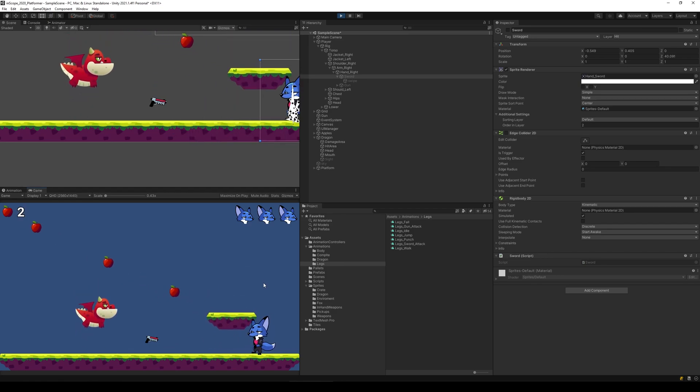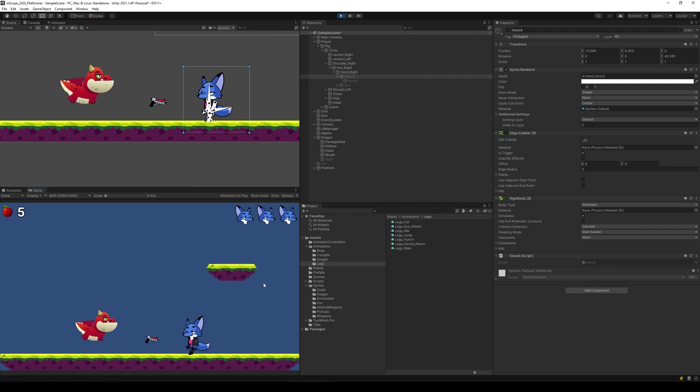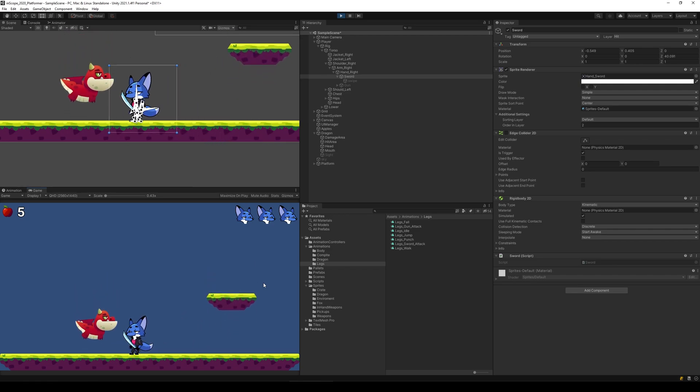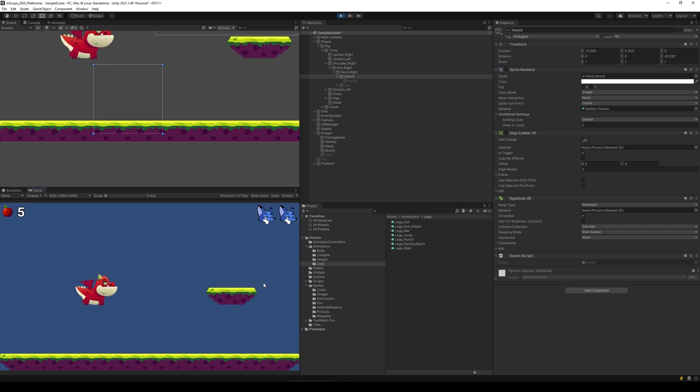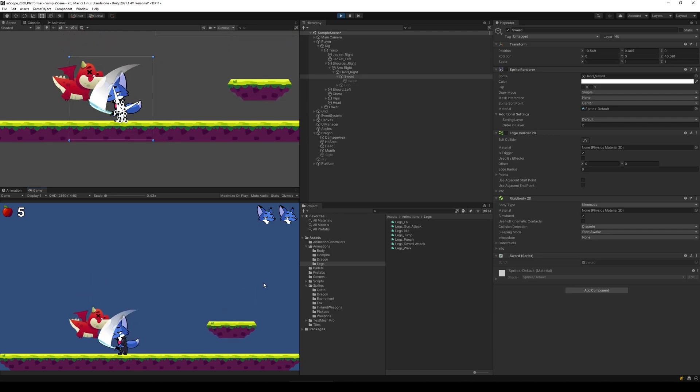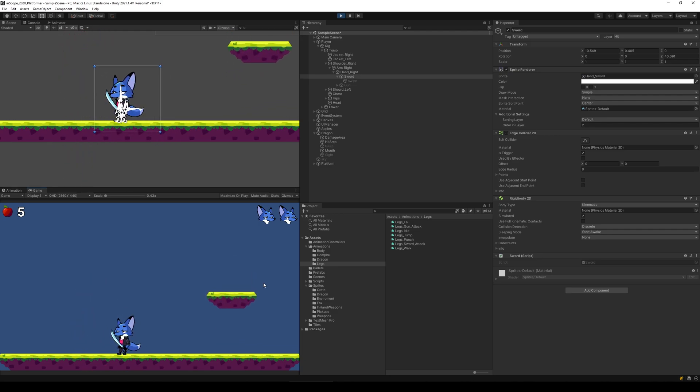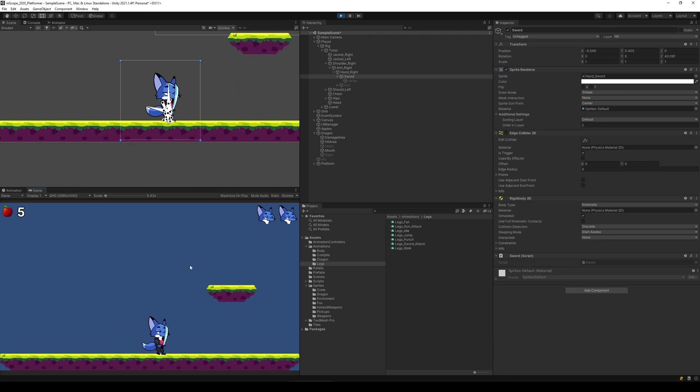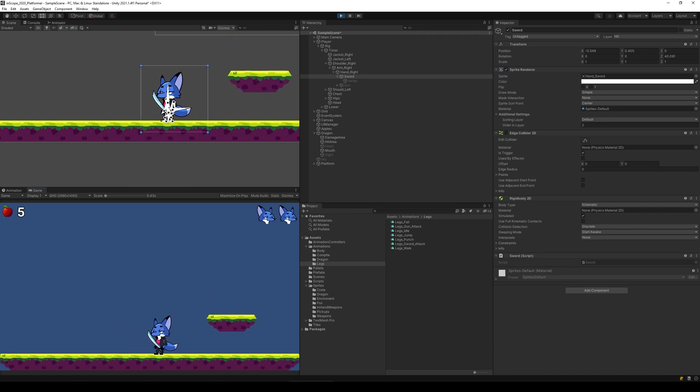Of course we'll also have to be able to do that with our fists, but I think I'm going to save that for the next video because then we can also make sure that we can jump on top of the enemy. So there we have it, we can kill our enemy with our sword and with our gun. Thank you so much for watching and I hope to see you in the next video.